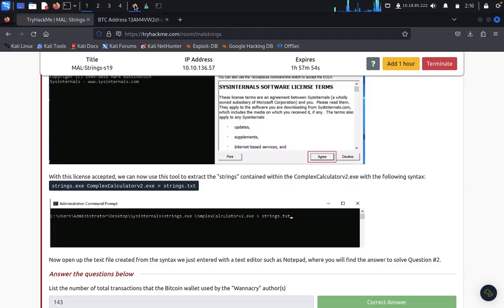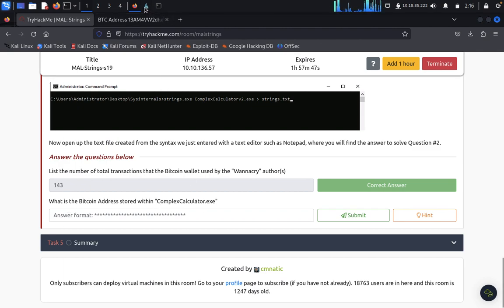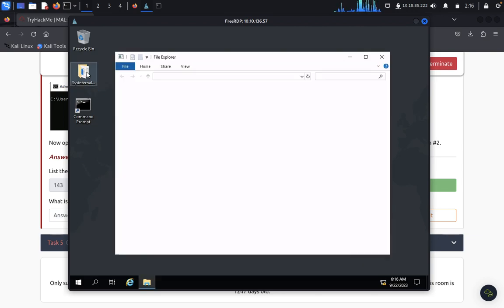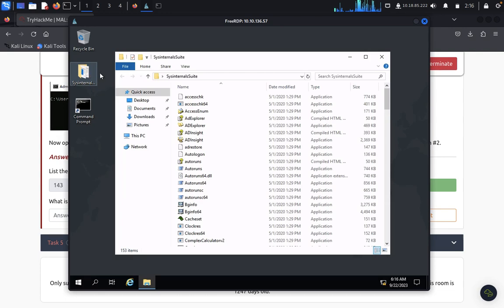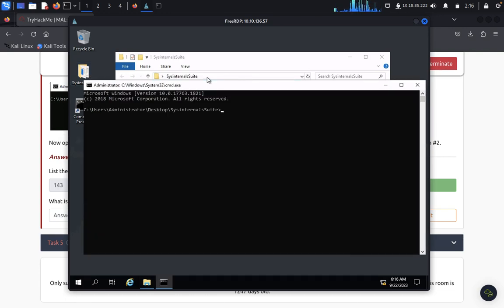First of all, what we need to do: what is the bitcoin address that was stored in the complex calculator from the RDP? So this is a system internet. From here we just directly type CMD, we got the CMD.